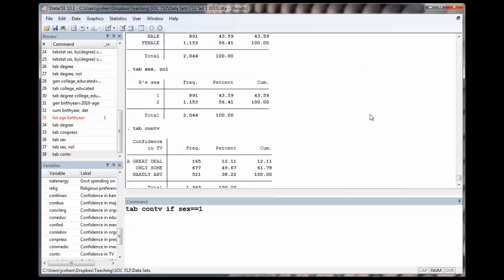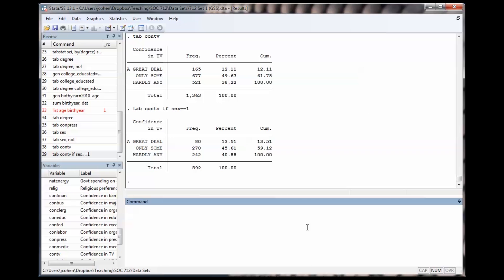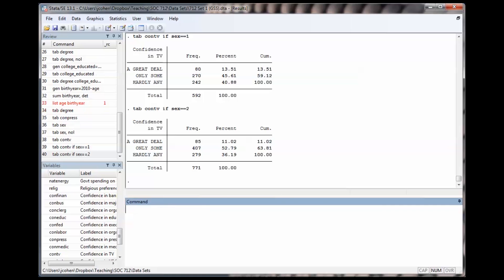By putting tab con TV if sex equals equals one, we get only the male results. For sex equals two, we see only 11% of females have a great deal of confidence in TV.